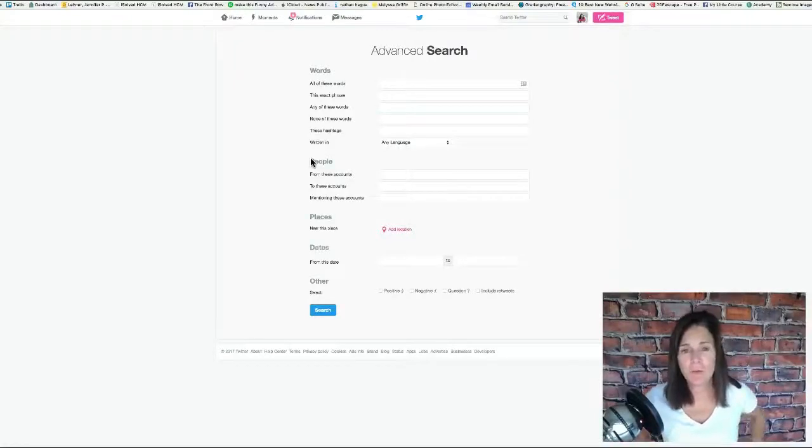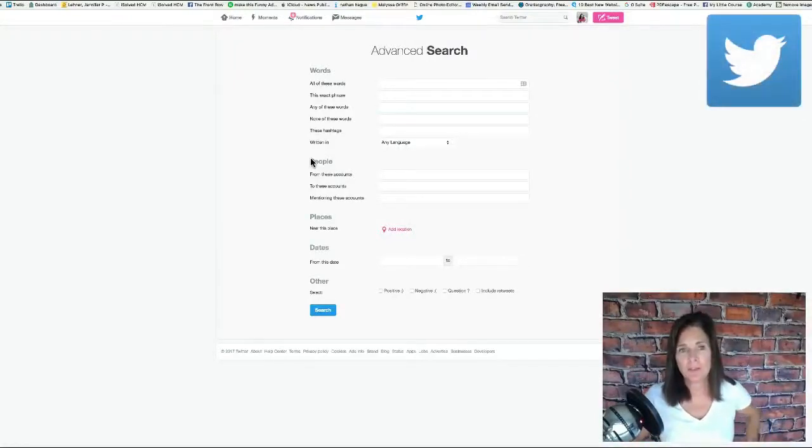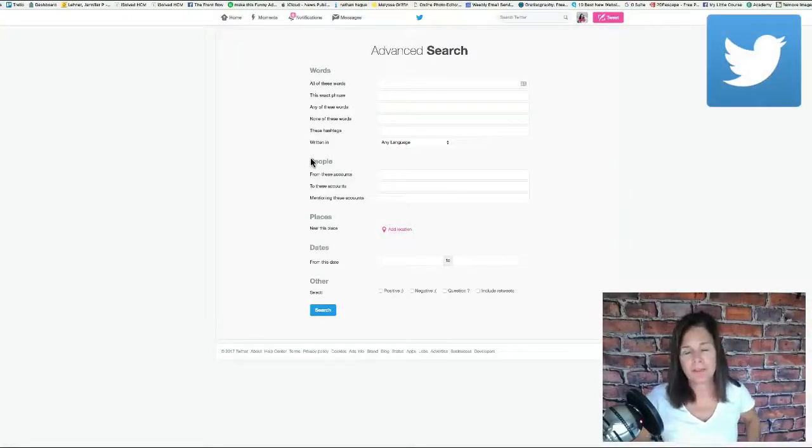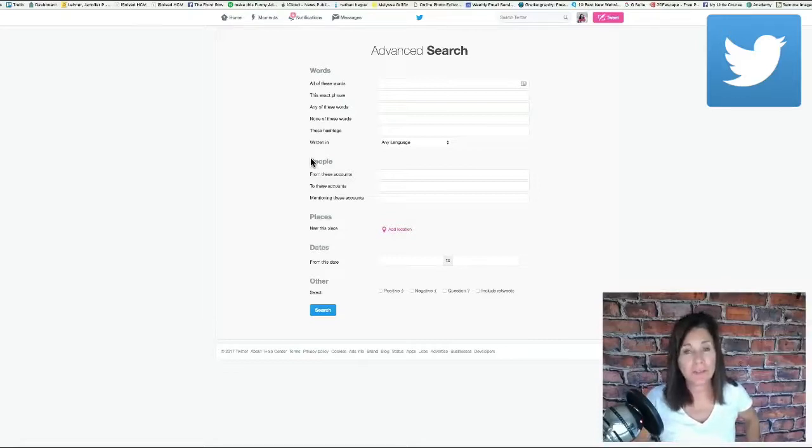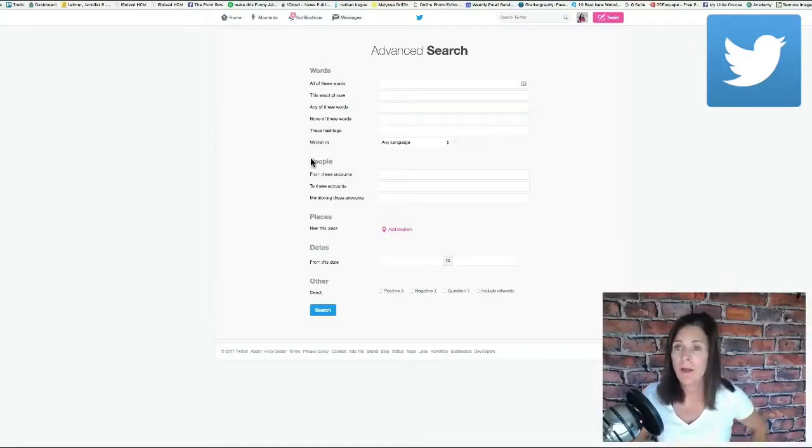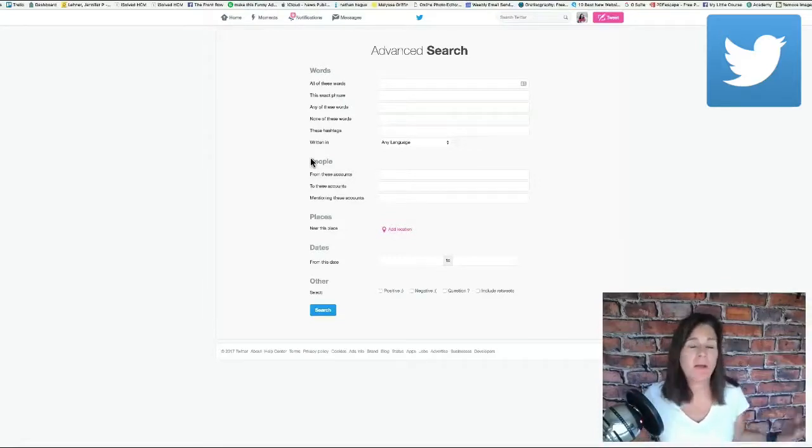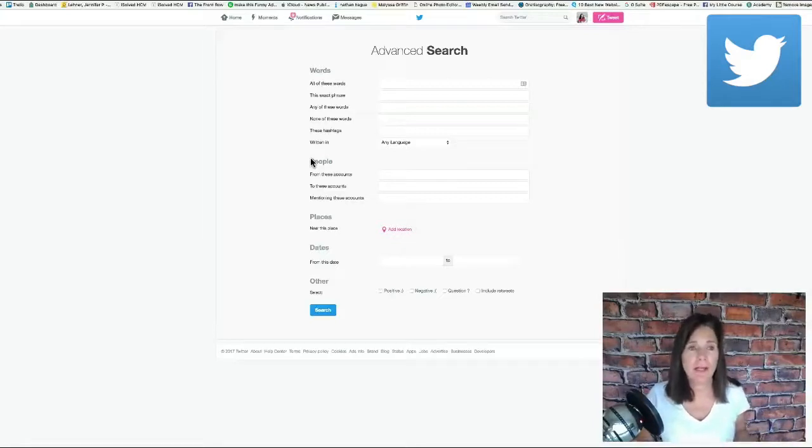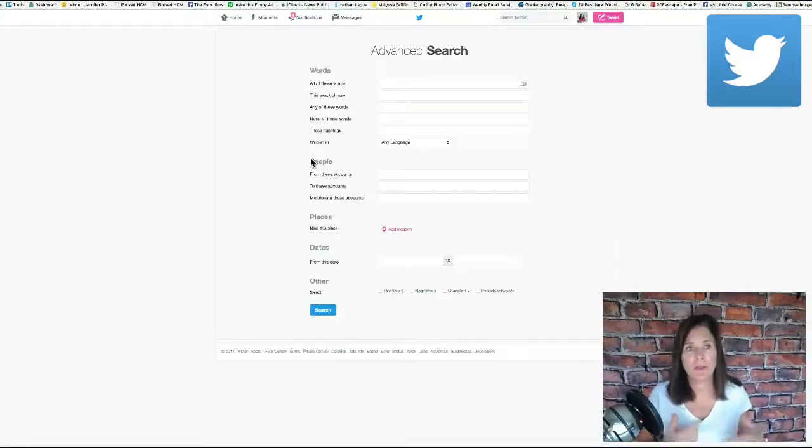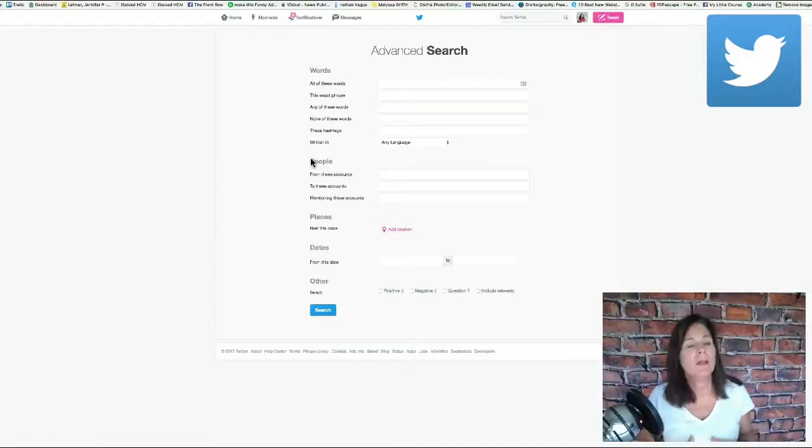Hello everybody. Twitter Advanced Search is a great place to go when you're stuck and you just can't decide what kind of content to create. Whatever kind of content you're trying to create and you're just stuck, this is a great place to get your gears moving.